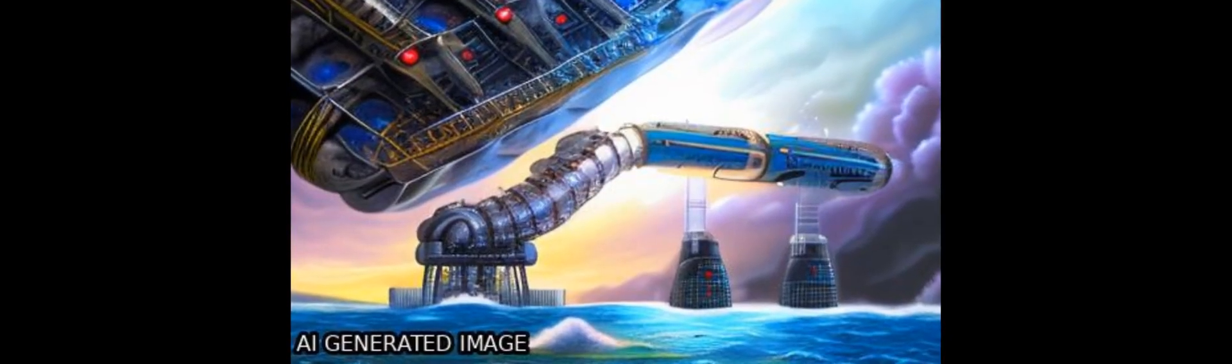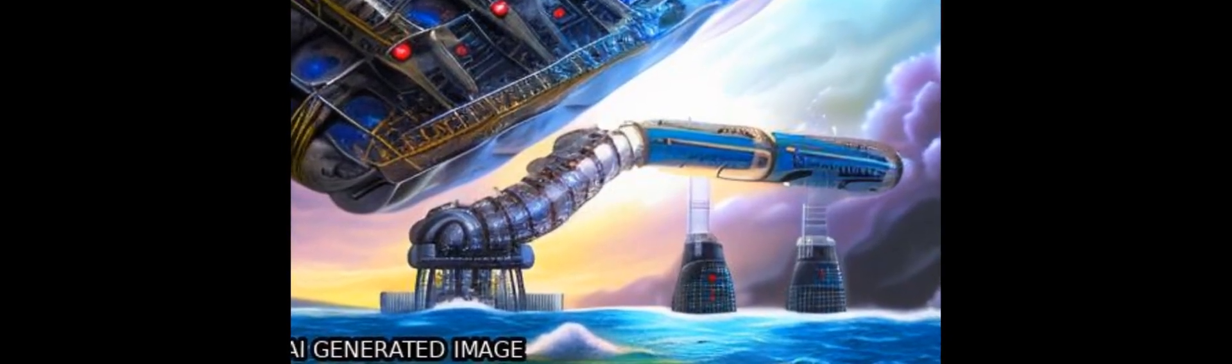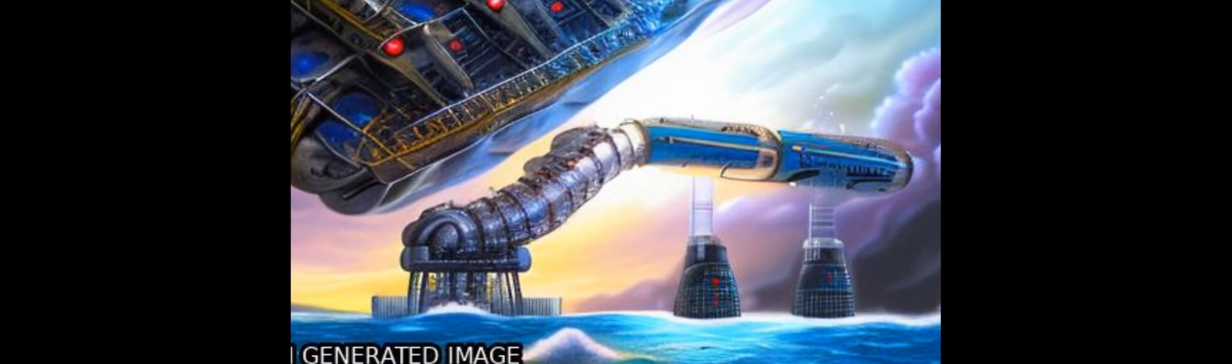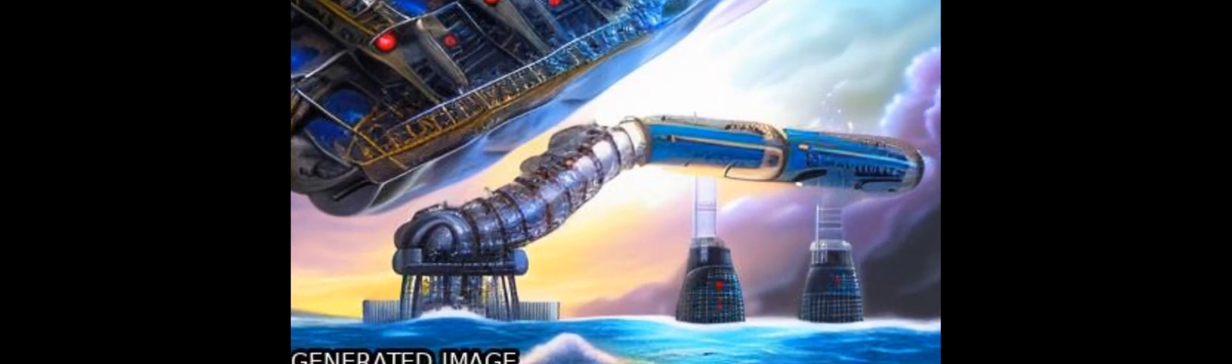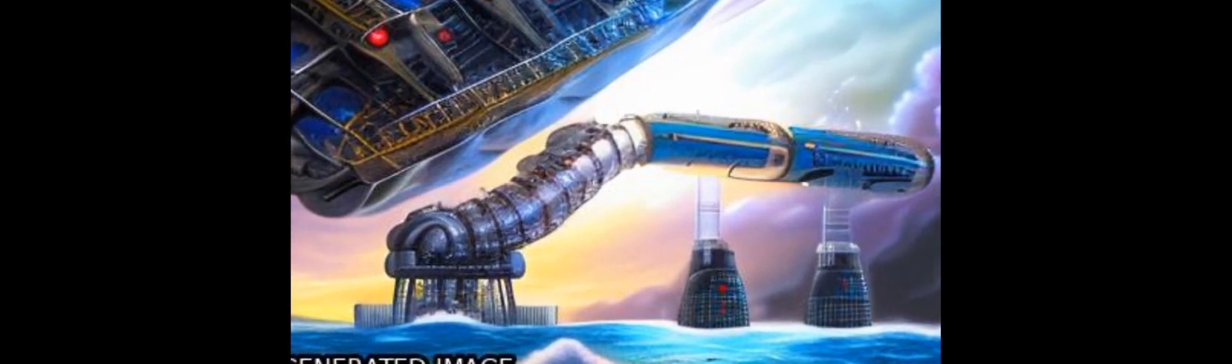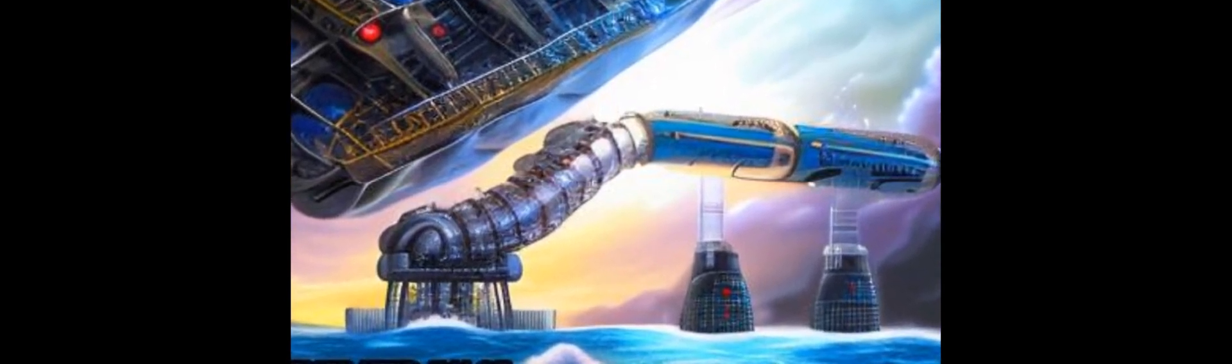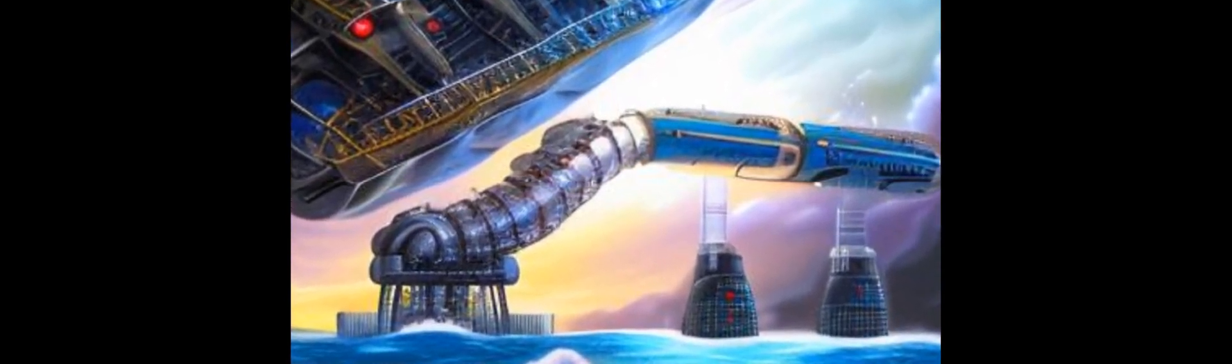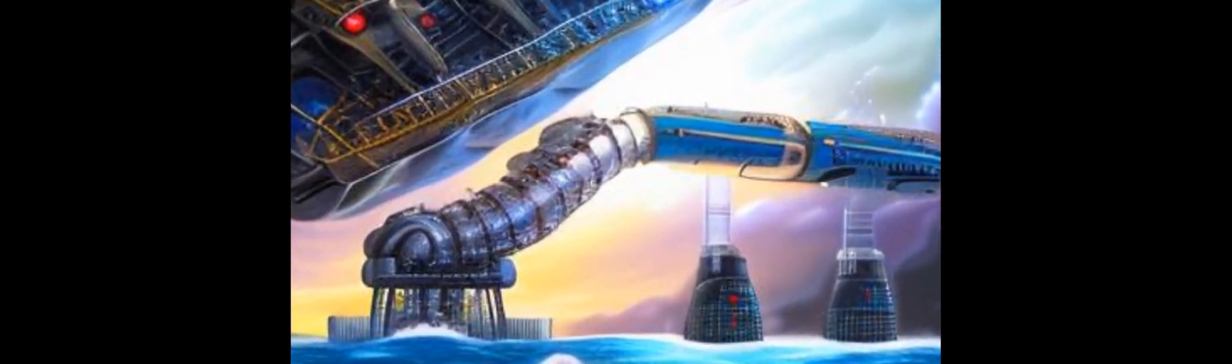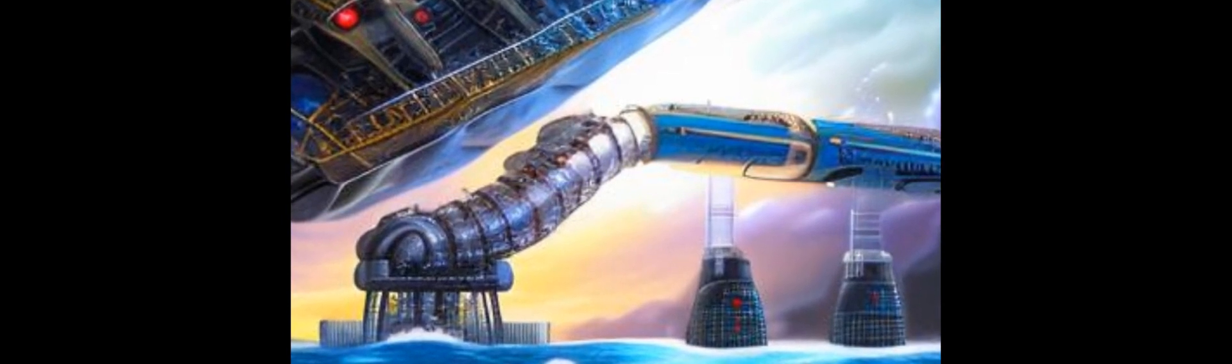A new energy storage system called Isothermal Deep Ocean Compressed Air Energy Storage could offer a more affordable and efficient alternative.